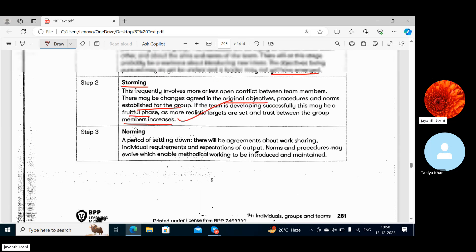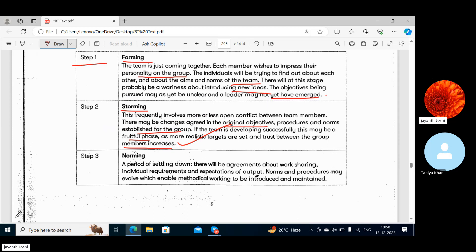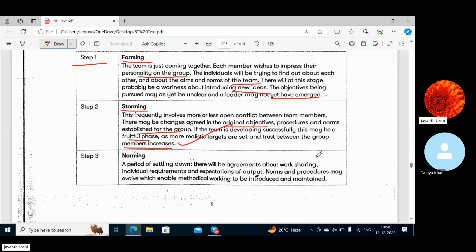So the first stage is Forming — formation happens first. Then Storming frequently involves more or less open conflict between members. There may be changes agreed in the original objectives, procedures and norms established for the group — members may want some kind of changes.